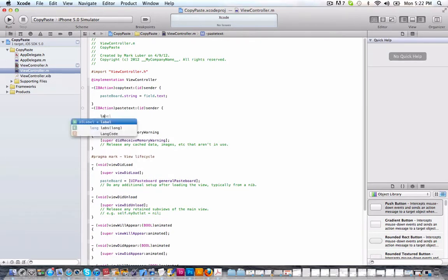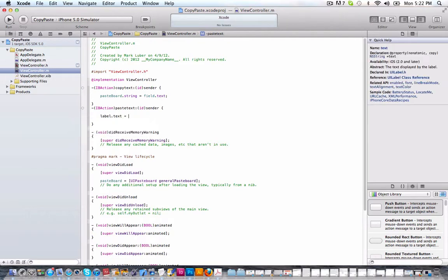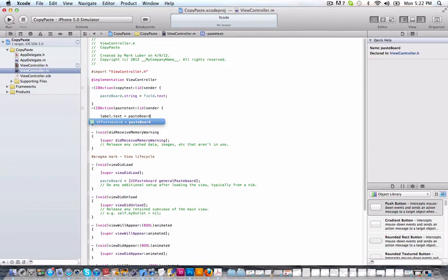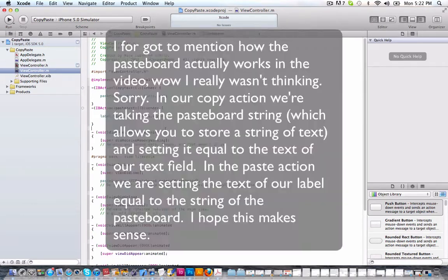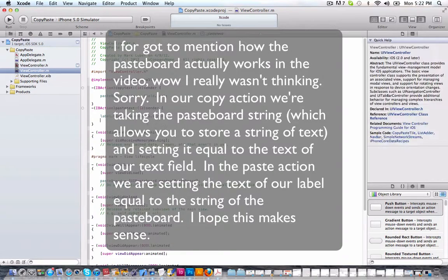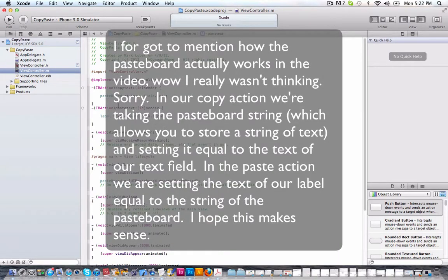Wow. Okay. Label dot text equals pasteboard dot string. So that's all we need there to paste it. Okay. So that's all we need.